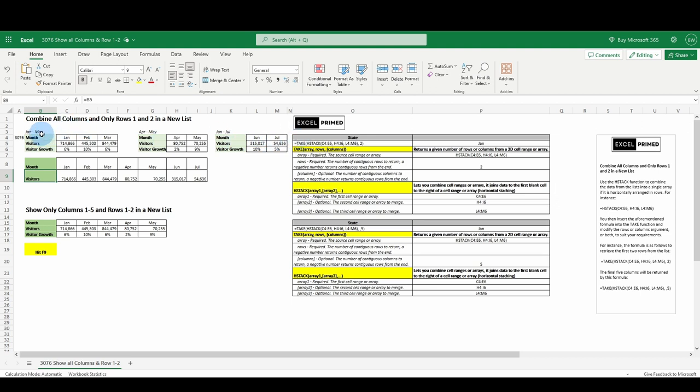We're not counting month, visitors, or visitor growth. We're counting the data. Keep that in mind. It's all driven off of whatever our array, whatever we put into our arrays.